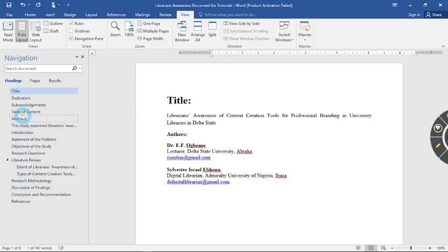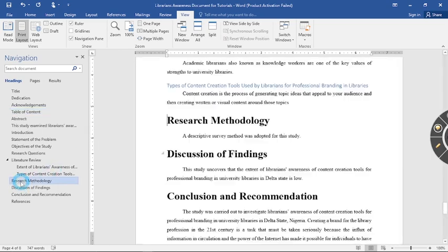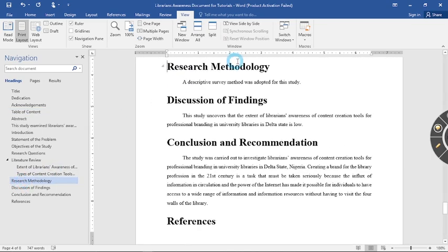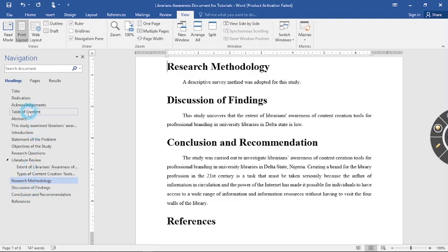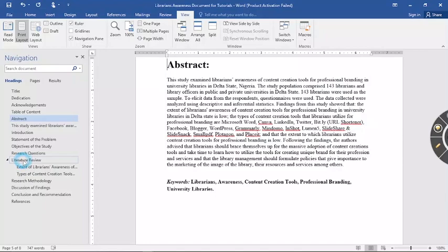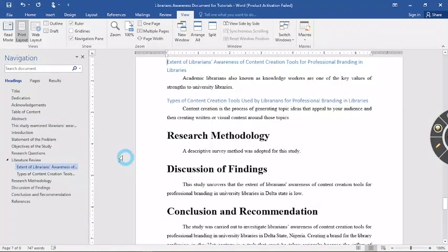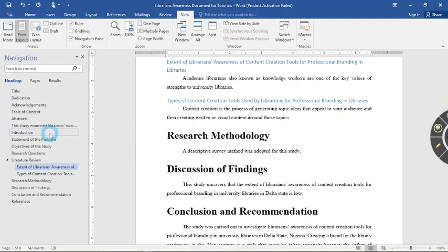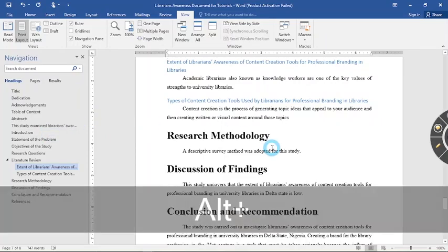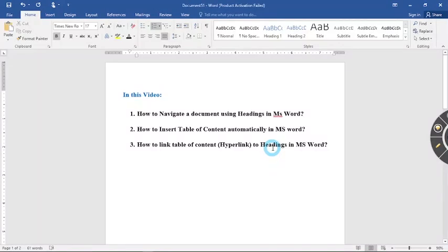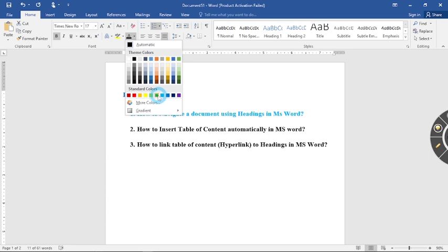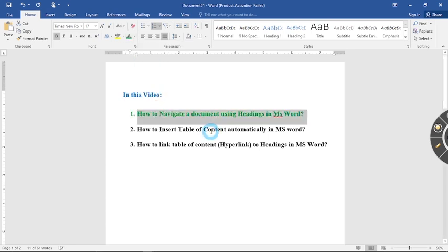If I click on the heading in the navigation pane, you see it takes me to that particular subheading on the literature review. So I haven't explained that to you. You can see that we are now through with question number one. We have answered question number one.